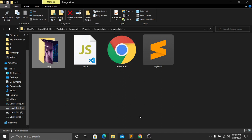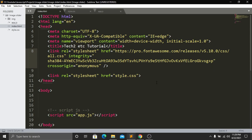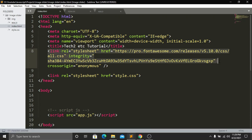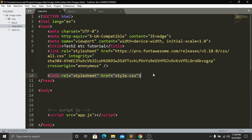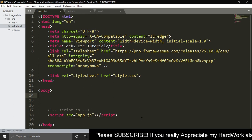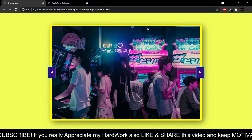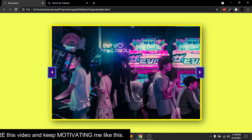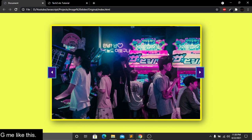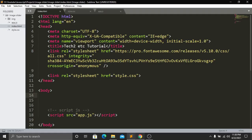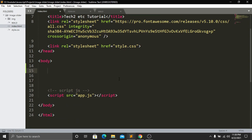Let's open our index.html file. Here we have a simple HTML boilerplate with a title, a Font Awesome icon CDN link, and our style.css file linked. At the bottom we have linked our app.js file. On the website we can see an image in a box with a left button and a right button. I will create a container div in HTML and place the images in the center via the stylesheet.